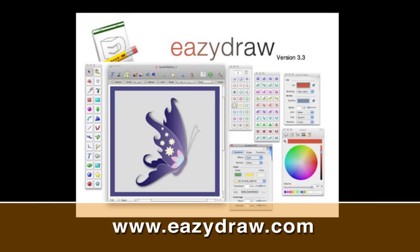This video review is sponsored by EasyDraw. Making drawing fun on Mac OS X.